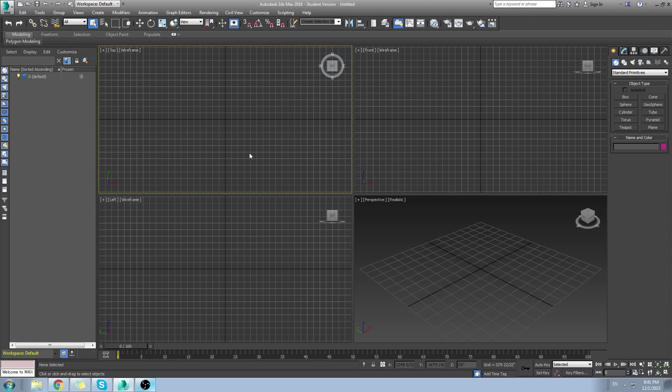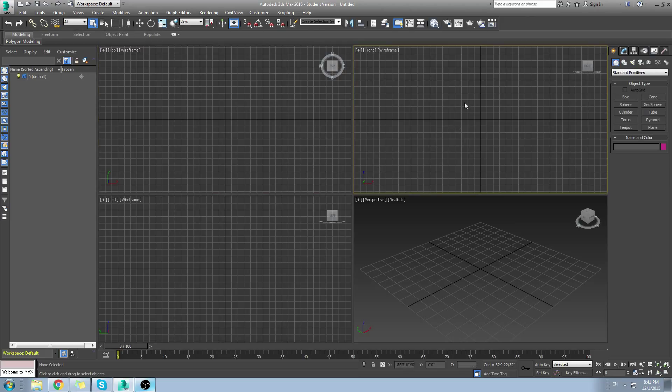Hi everyone, and welcome to a quick lesson today on how to set up a bone structure for a character that isn't bipedal in 3D Studio Max.